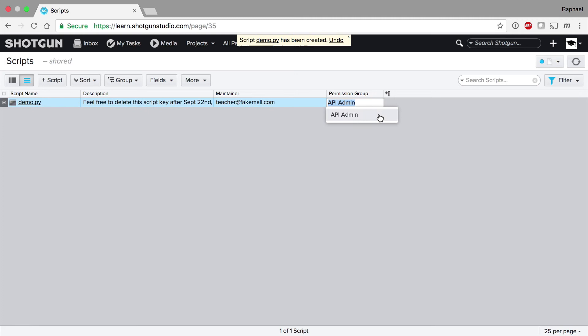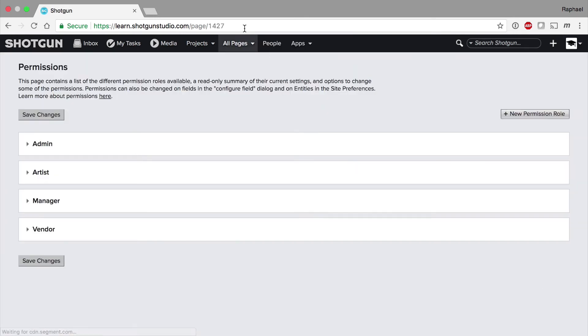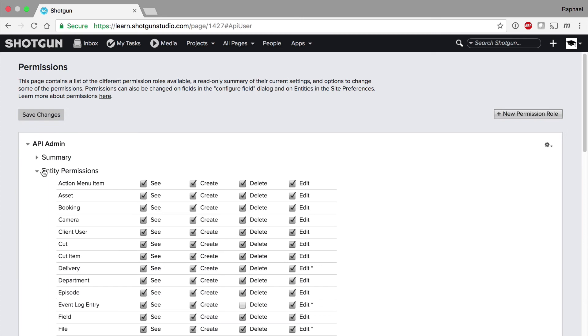When you create a new script key, it's assigned the API admin permissions group. User permission groups cannot be assigned to script entities, and conversely, API permission groups can't be assigned to human users. By default, the API admin group represents an elevated permissions ruleset with almost full access to a Shotgun site. Many of our clients don't change that ruleset. If you do want to change it, go to the permissions page and add the appropriate path to the end of the URL. You'll find options there for adjusting the default set or adding additional permission sets.